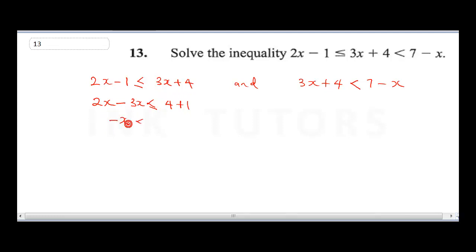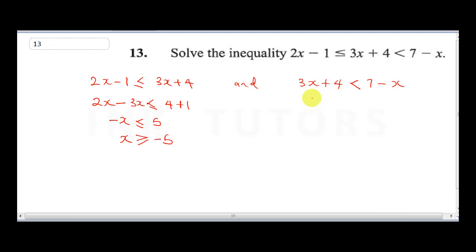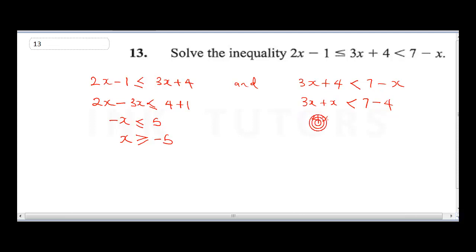So 2x minus 3x gives minus x, which is less than or equal to 5. That means x is greater than or equal to minus 5. For the second equation, 3x plus x is less than 7, and 4 going over becomes minus 4, giving us 4x is less than 3.